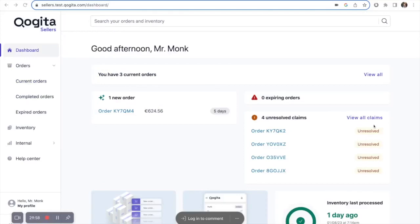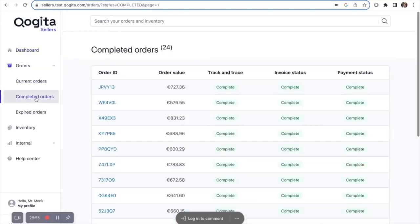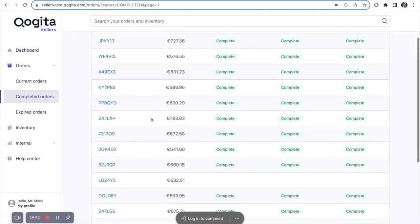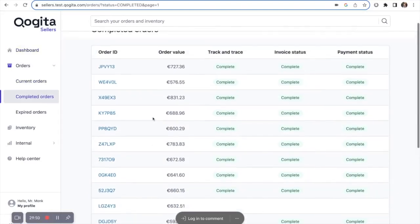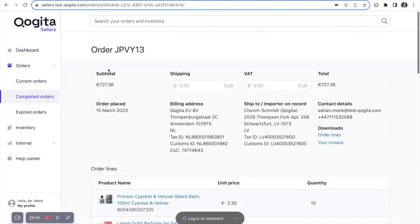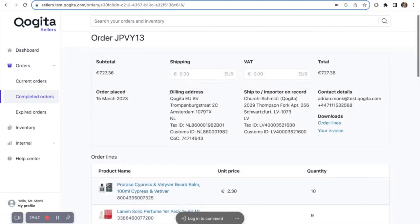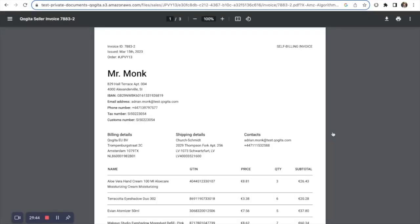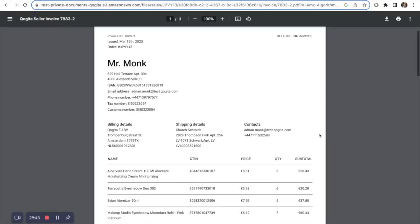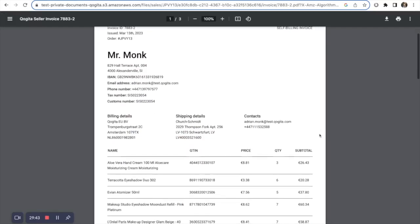You can also view your previous orders by clicking completed orders. Here you can see all your previously fulfilled orders. And if you click into each order ID, you can also view the invoice that we've generated for that order.